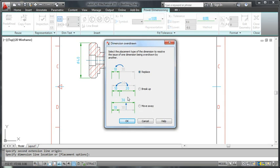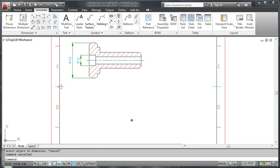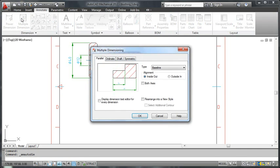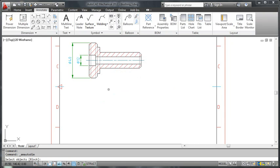Let's explore further and create some baseline dimensions. I click multiple dimensions from the ribbon and I inspect the options to make sure that I am creating the correct dimension type. I then window select the bushing and press enter.